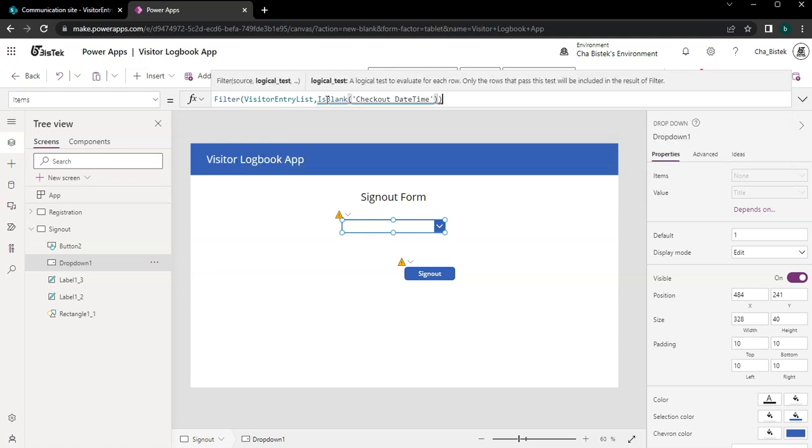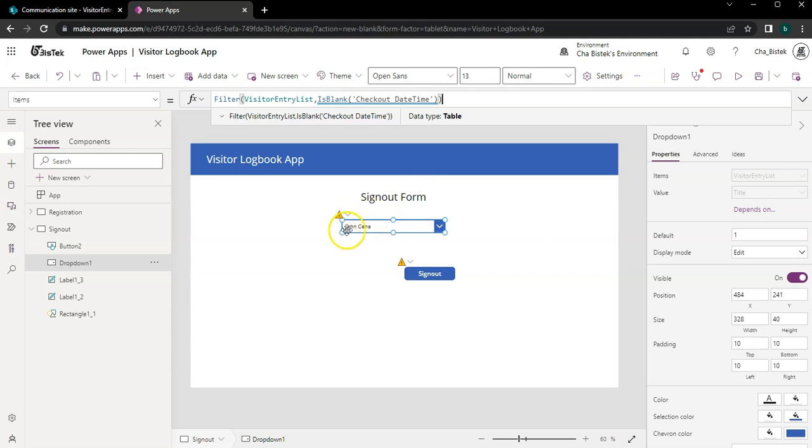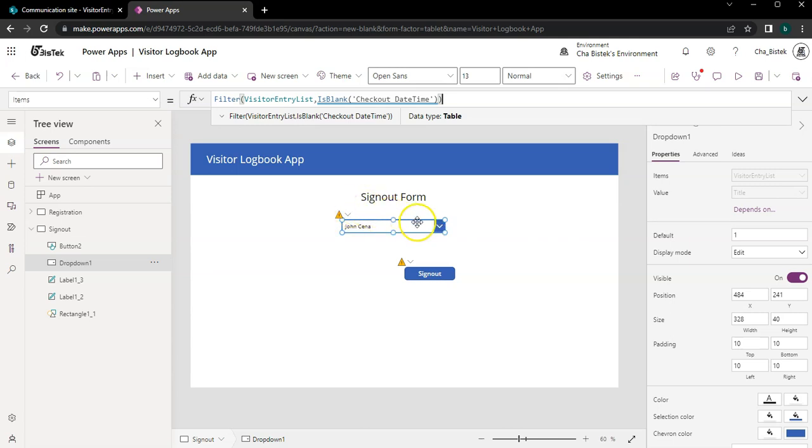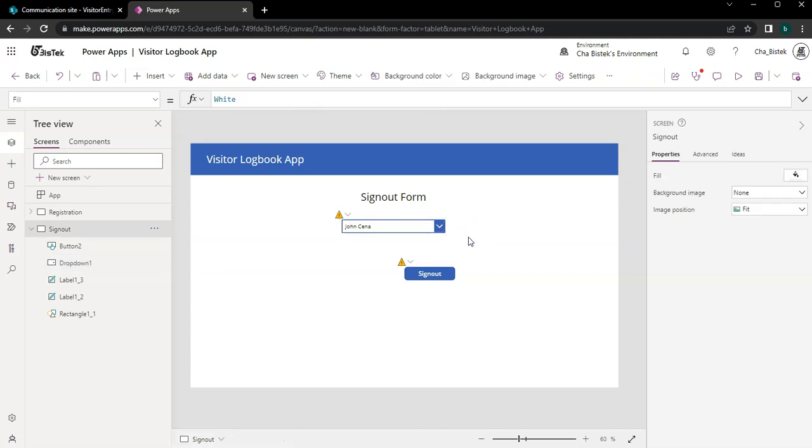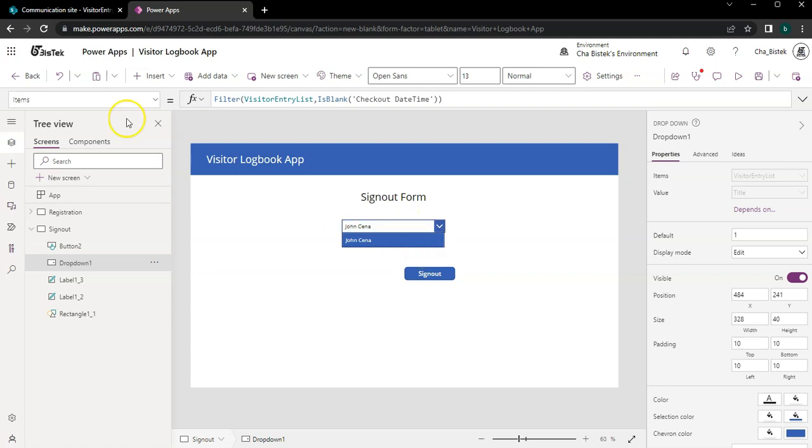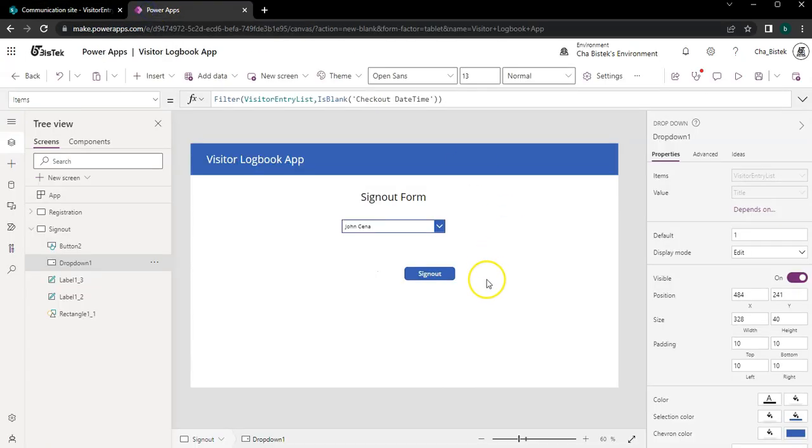Just ignore this delegation for now, this warning here. It's really important but maybe you can work on this later if you have more advanced knowledge, but let's ignore it for now since we're just trying to do the basics. As you can see, only John Cena will show in here because he's the only one in the record who hasn't clocked out yet.